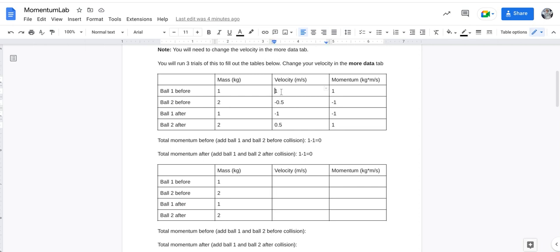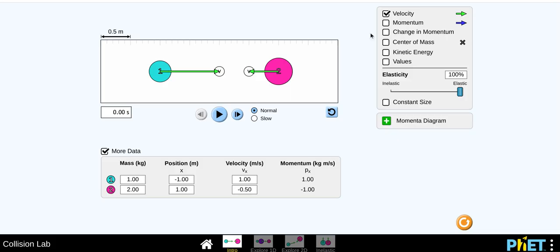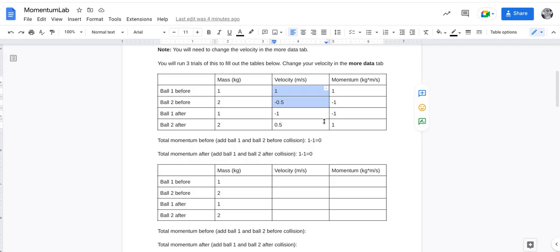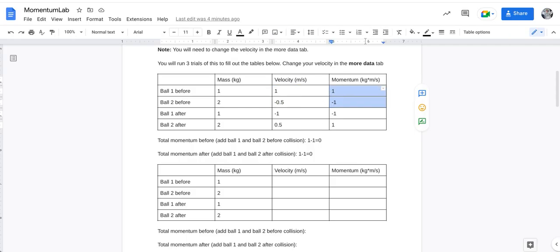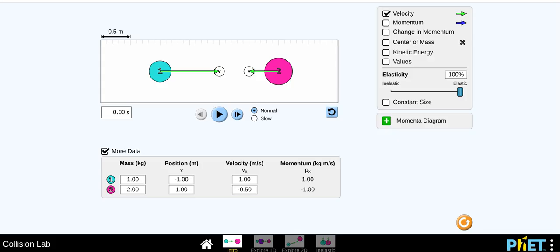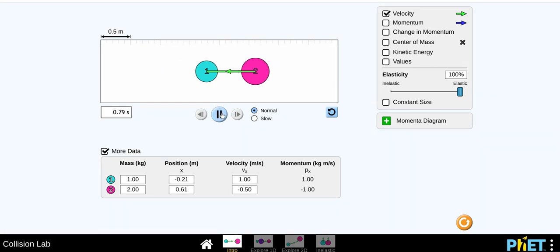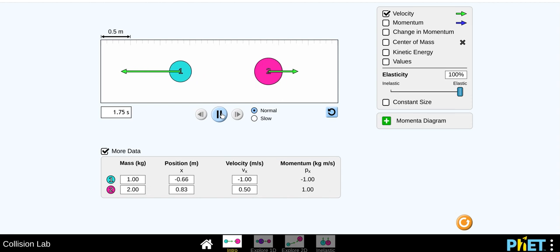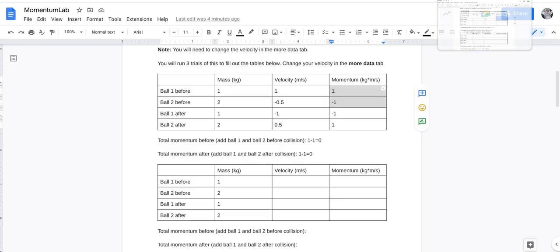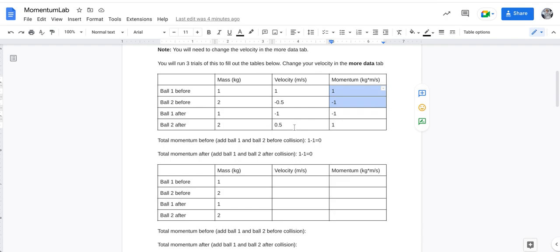So here's your ball one before, so that is coming from these two numbers, and then you have your momentum before, that's those two numbers which are right here. After I hit the simulation, so play, pause, you can see those numbers changed.